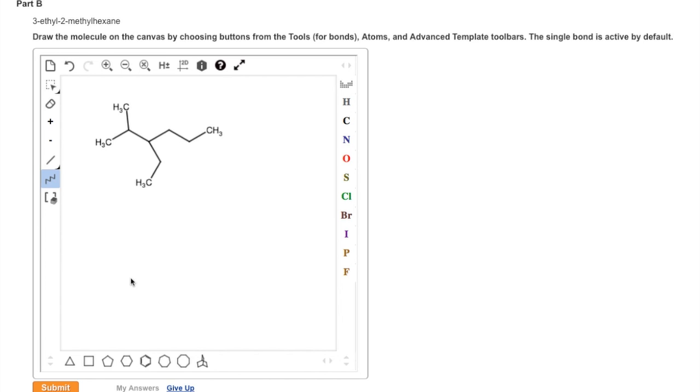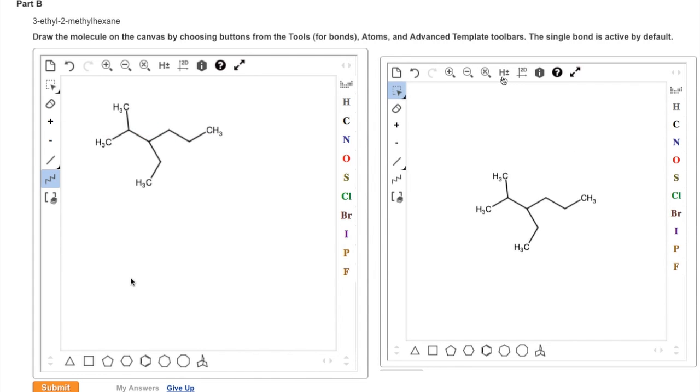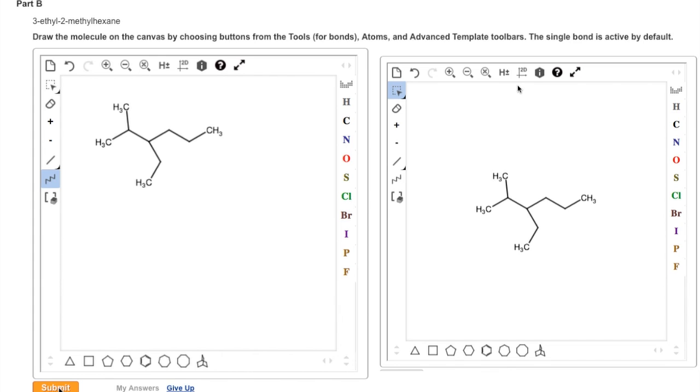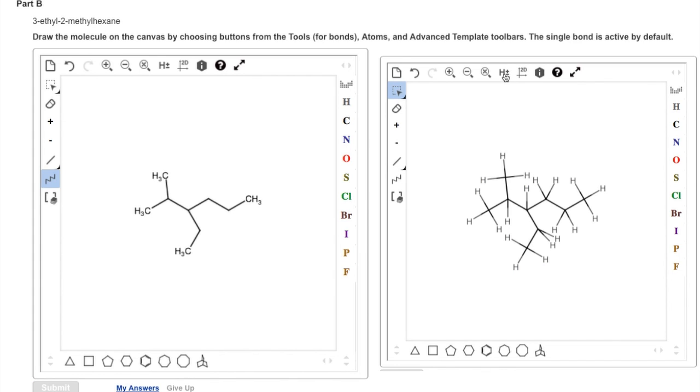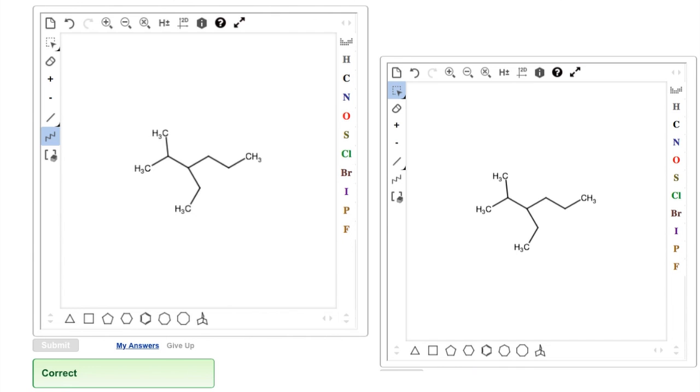Before submitting, we check to see that our answer is correct. We see that we have 6 carbon atoms in the parent chain. We have a 1-carbon branch off the second carbon in the chain, and a 2-carbon branch off the third carbon in the chain. Should we have a preference for showing all the hydrogen atoms, the H plus or minus key toggles back and forth between showing the hydrogens and turning them off. We click on Submit, and we see we have the correct answer.